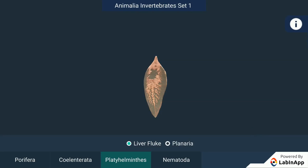Animalia. These organisms are eukaryotic, multicellular and heterotrophic. Their cells do not have cell walls. Most animals are mobile. They are further classified based on the extent and type of the body design differentiation found.